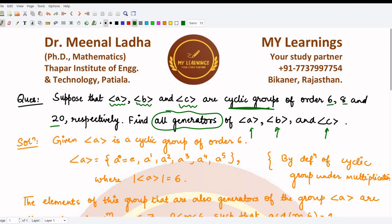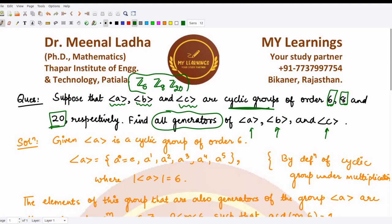If you compare the orders 6, 8, and 20, they match with those of our previous question in which we found the generators for Z₆, Z₈, and Z₂₀. So can we make use of the previous results in this question? The answer is yes — let's see how.